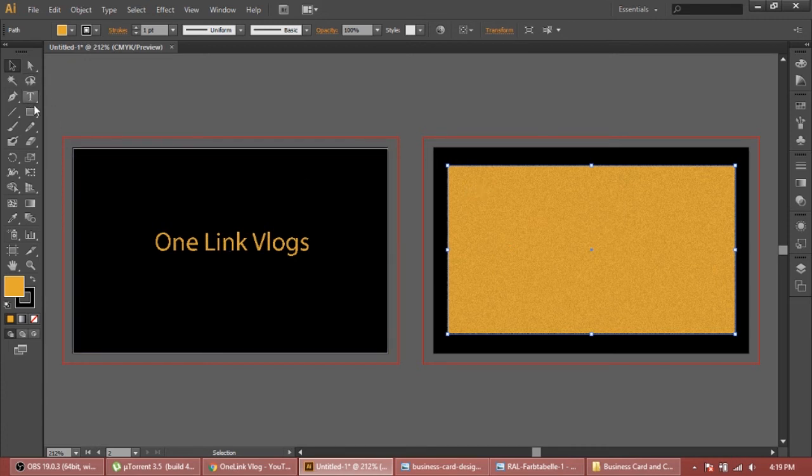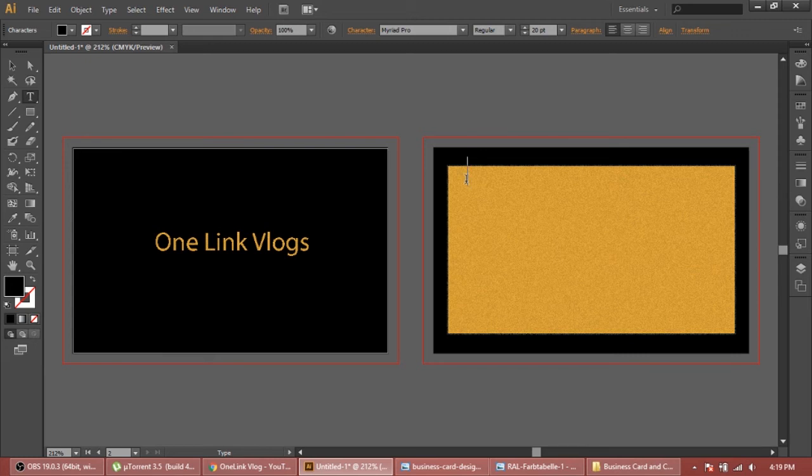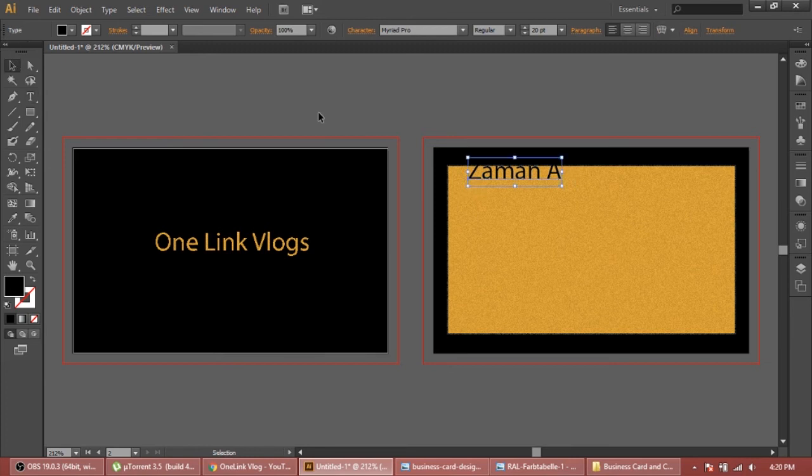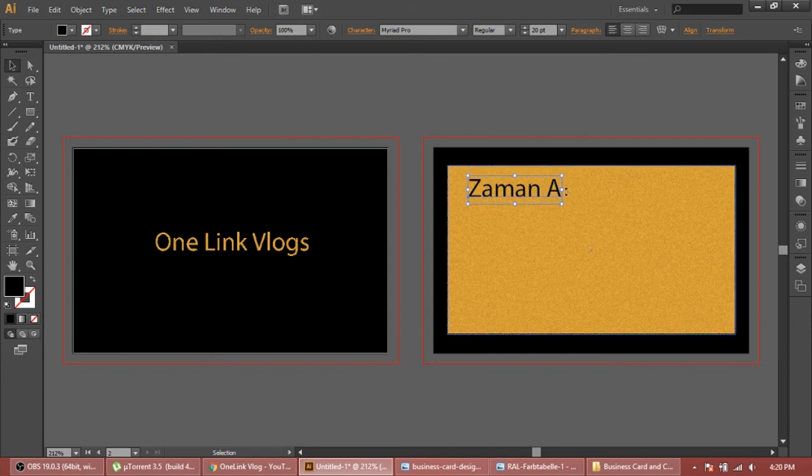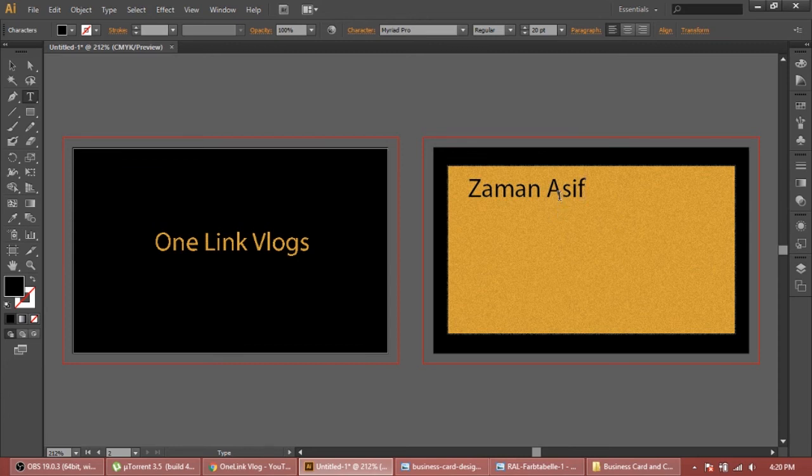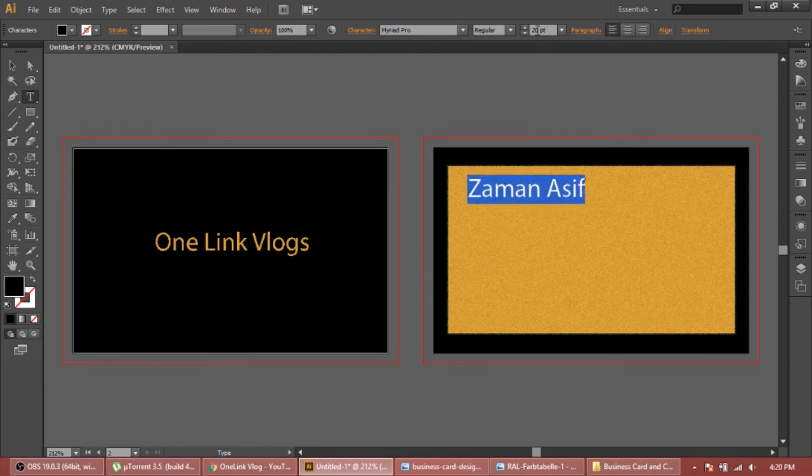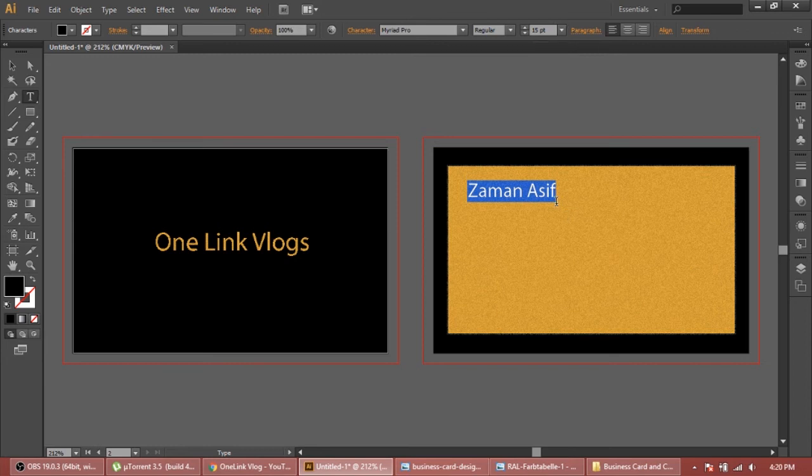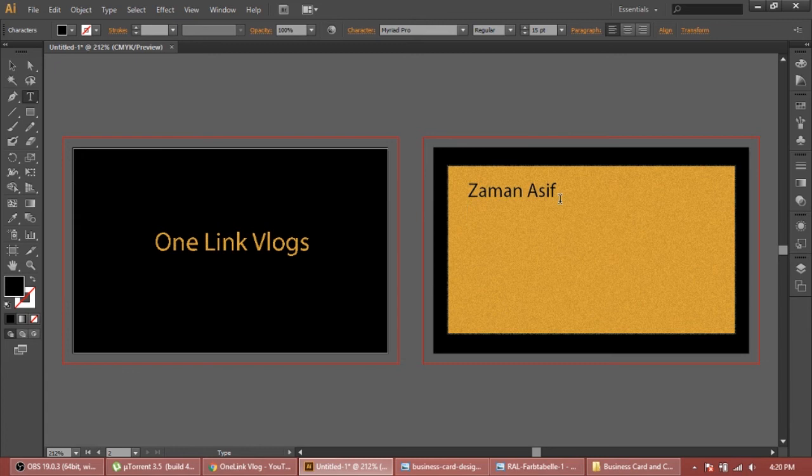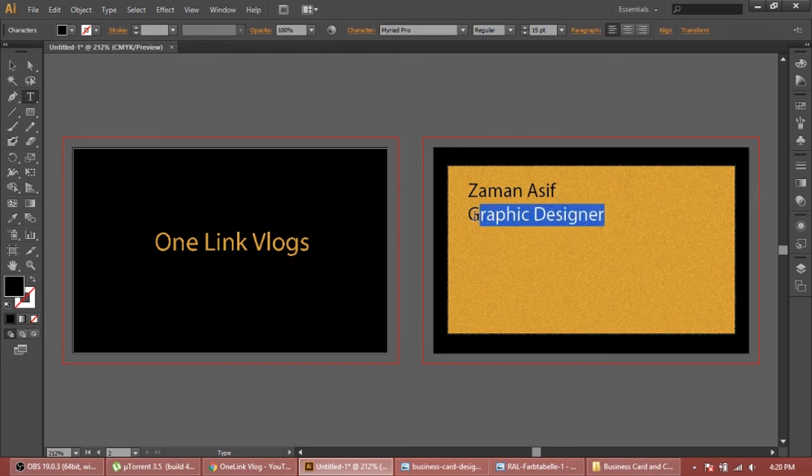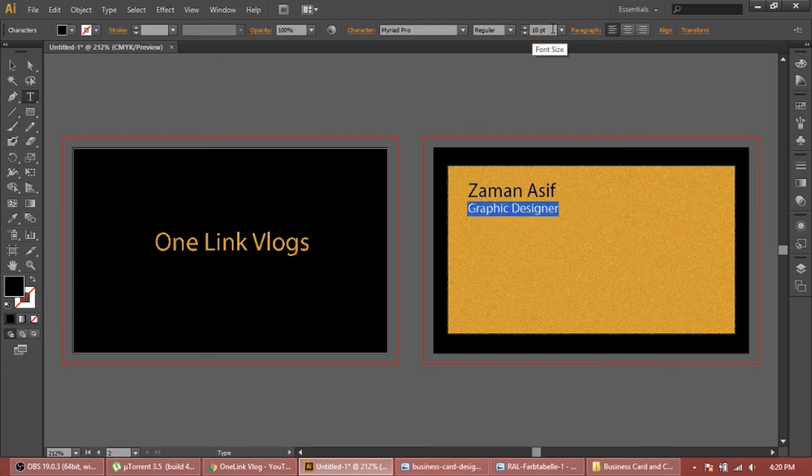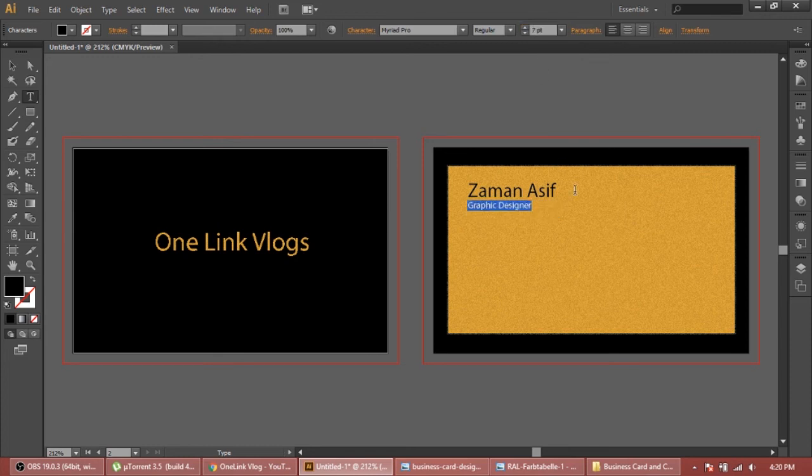Now here we're gonna add our text, for example the name - Zaman Asif. Put it a little down. Make it 15. Now we need to write a designation, for example Designer. For this we make it a little more small - 10 or maybe 8.